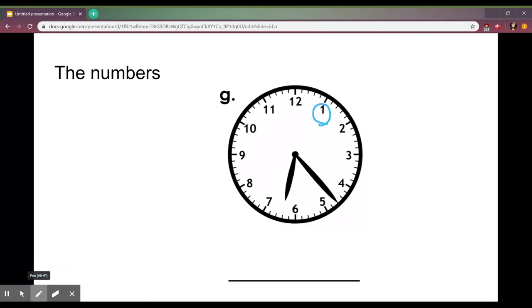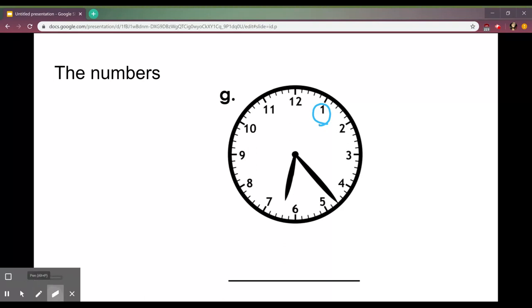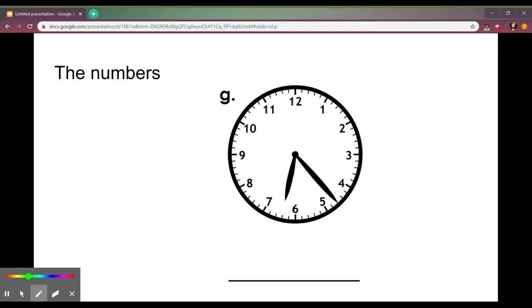If the minute hand was pointing to this one right here we're not going to say it is 12:01. When we're doing minutes you count each of these little ticks right here, all these little ones.